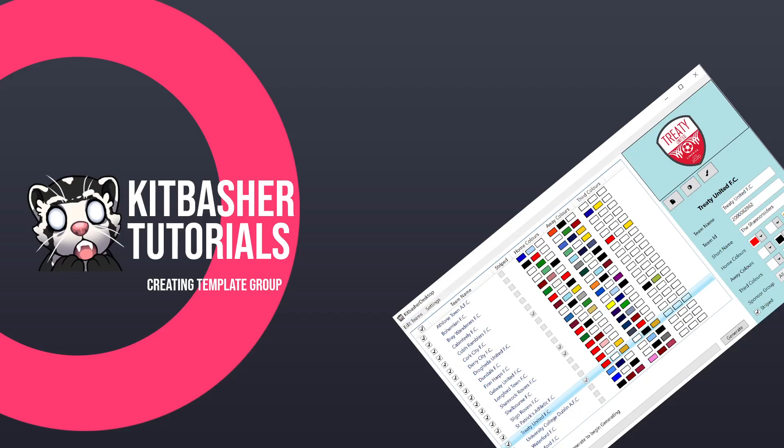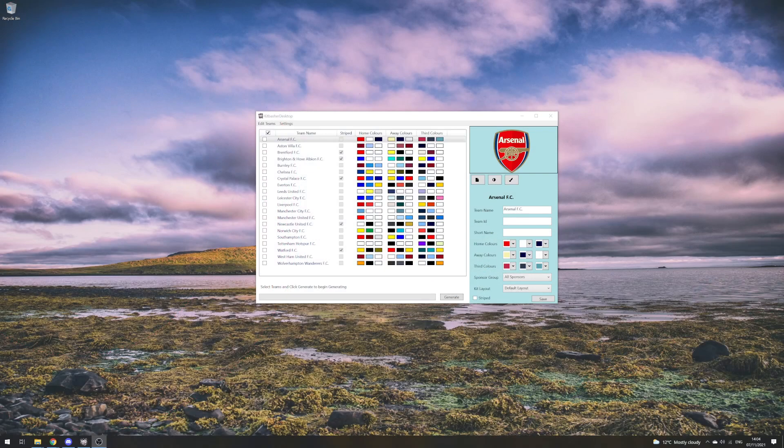Hello and welcome to another Kit Basher tutorial. In today's video, we're going to be talking about template groups and template groupings so that you can manage which brand is going to be supplying the kits that go with your team. I've opened up Kit Basher here with a plain list of the current Premier League.